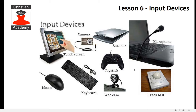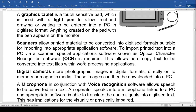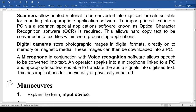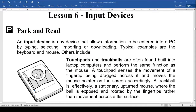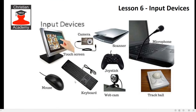In the manual, a lot of different input devices are listed: graphics tablets with pens, scanners, digital cameras, and all sorts of things. But in general terms, an input device is any device that allows information to be entered into a computer — by typing, selecting, importing, downloading. These days you even have voice activation, so it's not difficult.